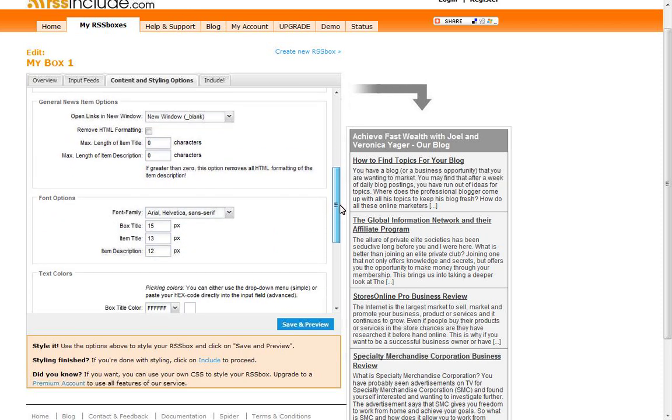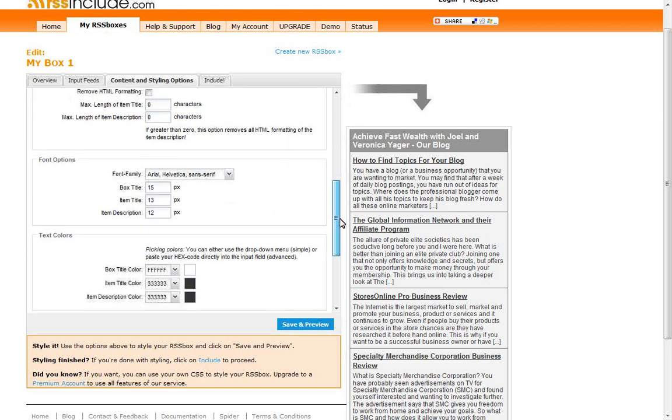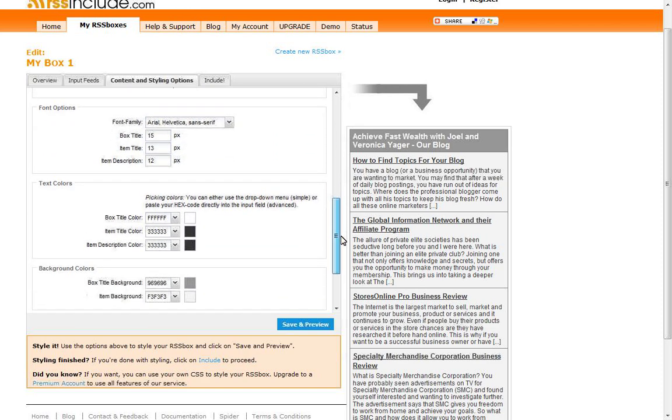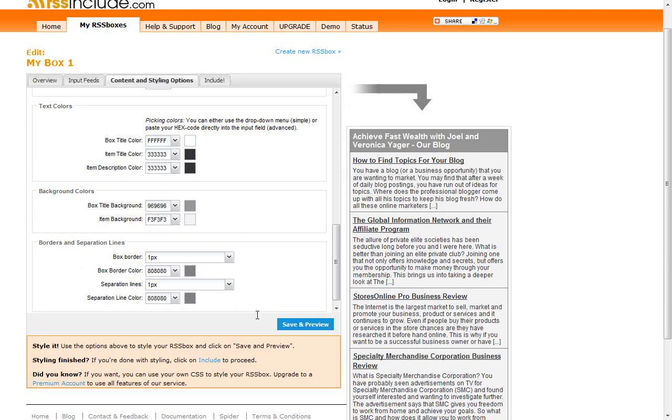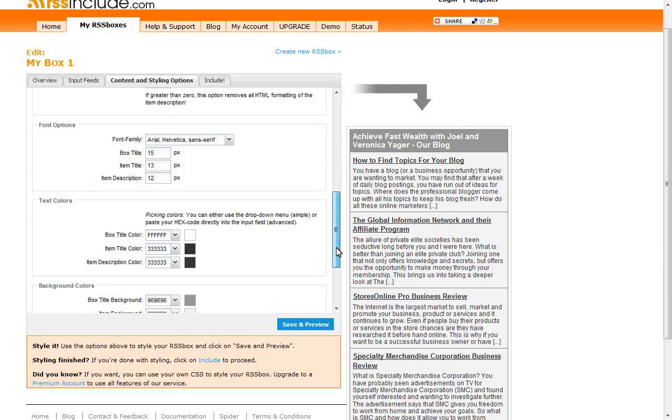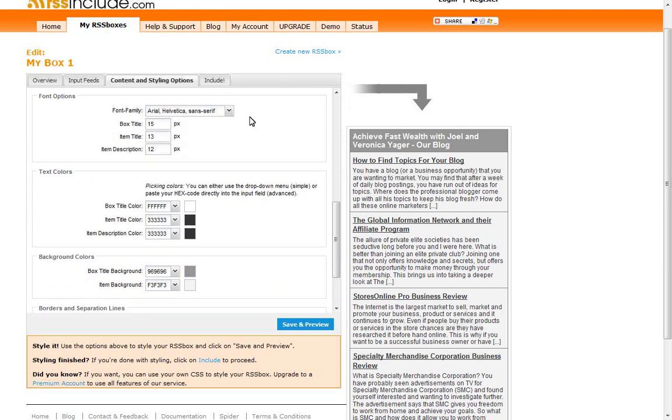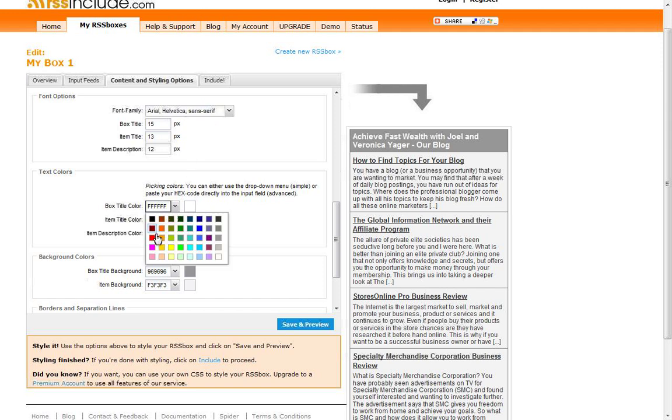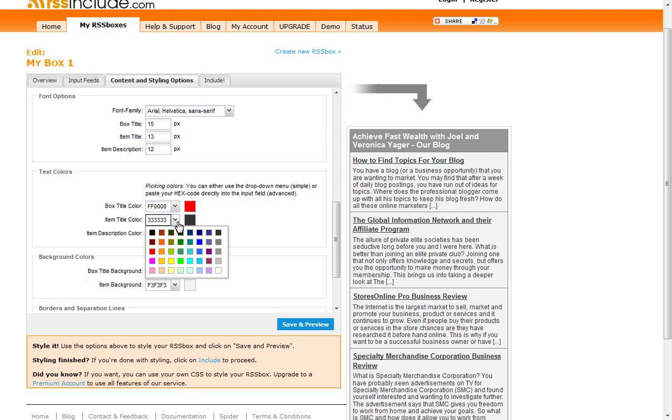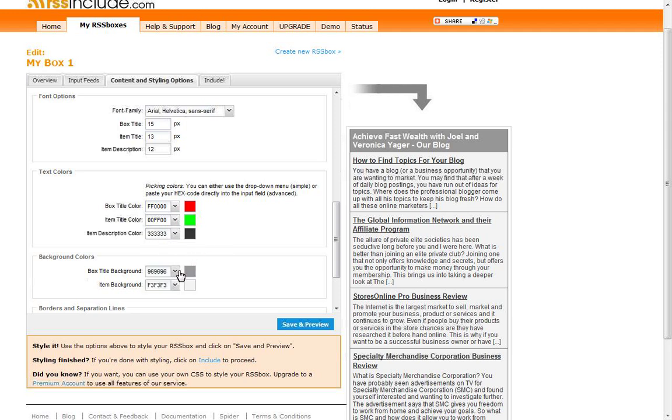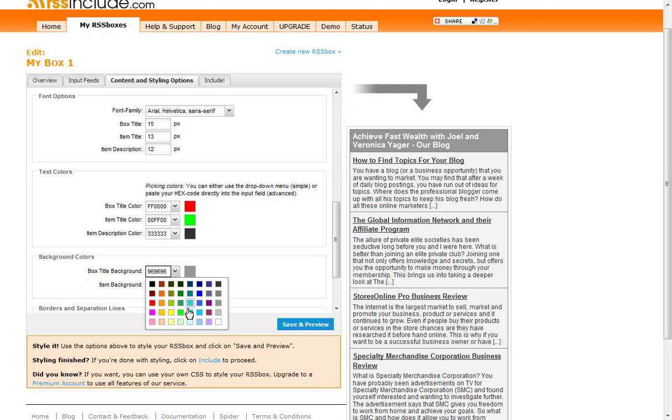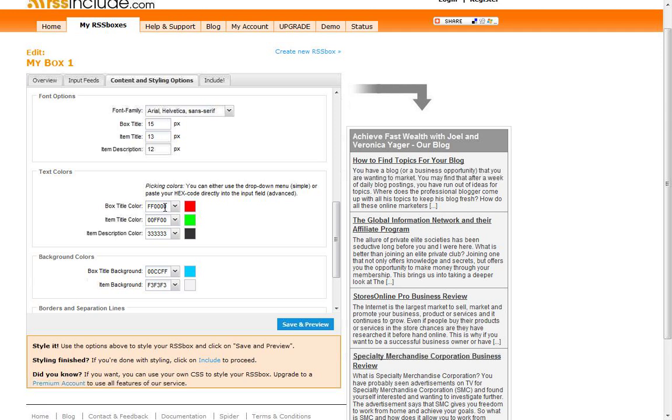If you scroll on down, you've got your font options here. You've got your text color and then your background color, and then you can also change your border and separation line colors. So I'm just going to change the colors a little bit here really quick. We'll go with a red. Change the item title color to green. I'm going a little crazy here. This won't match my website at all, but this is just to kind of show you what you can do. Change the box title background. Let's go with that light blue.